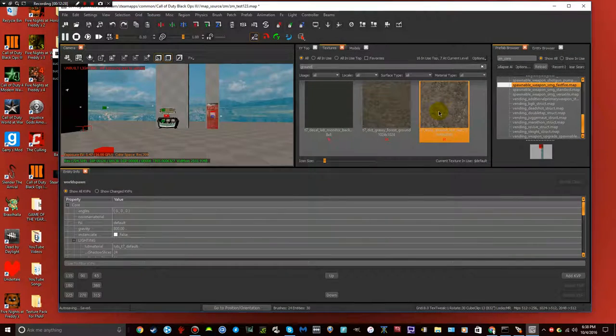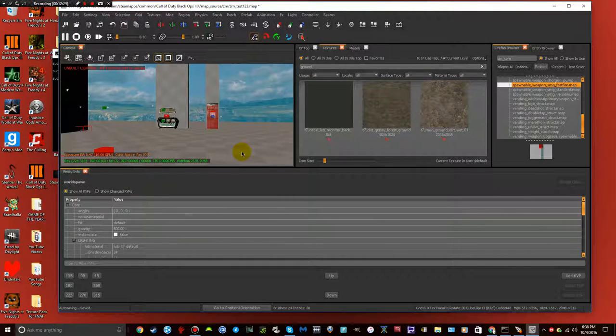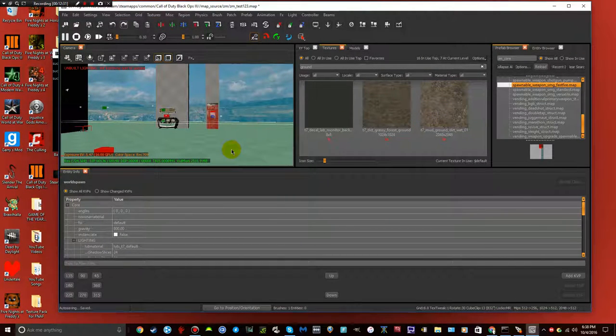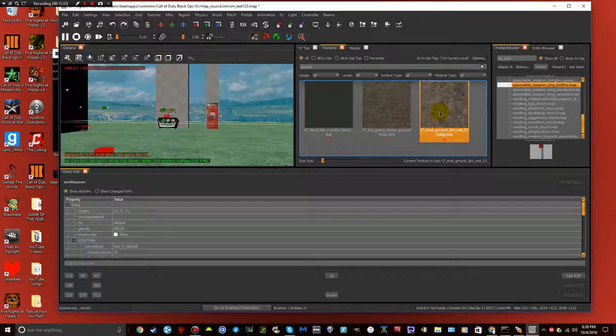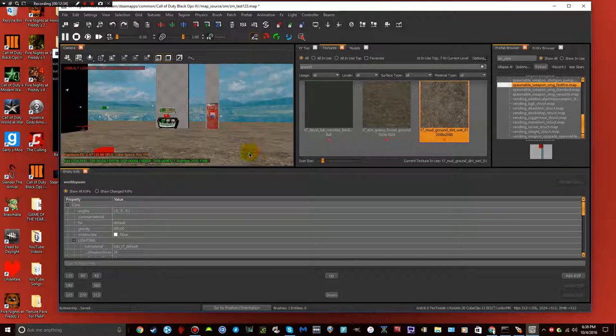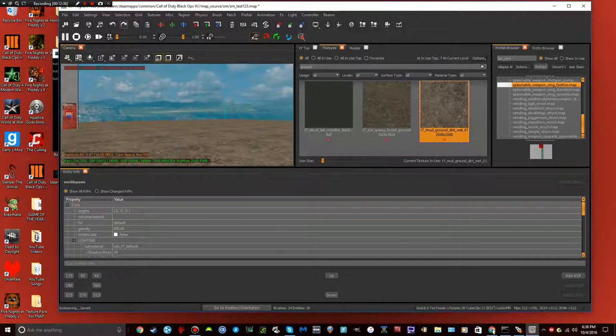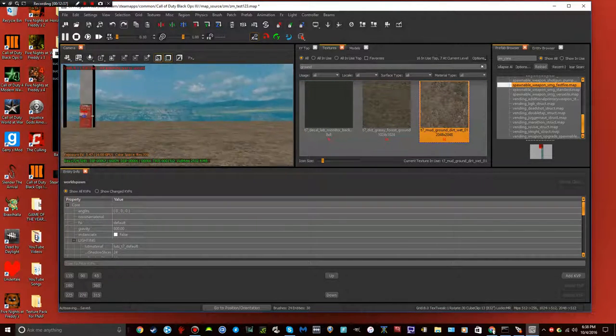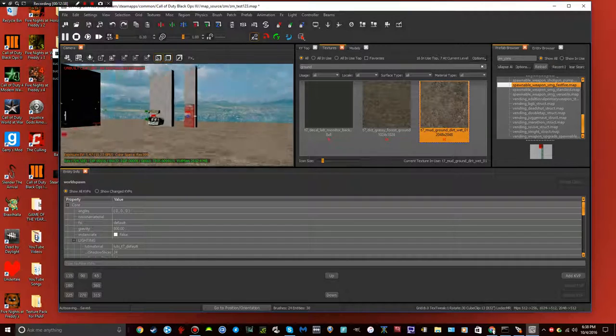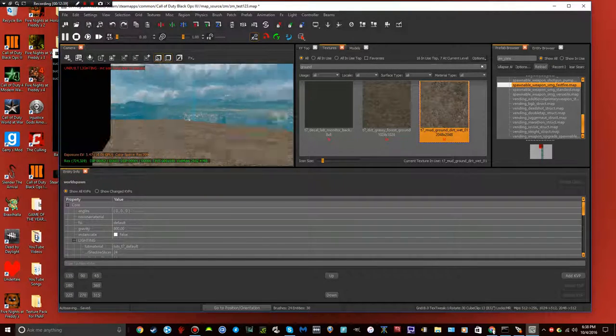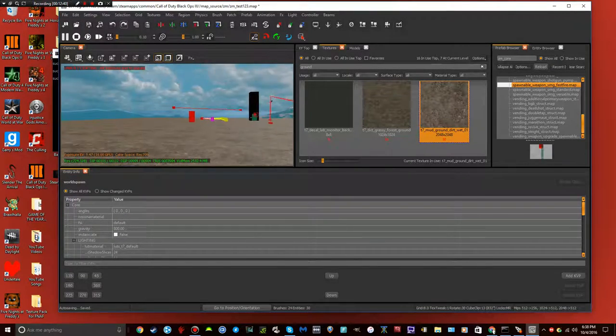Then type in ground. There. Now just choose one. All I have to do, so, shift, select, double click. And there. You've got your texture.